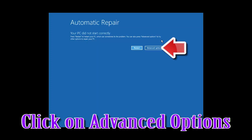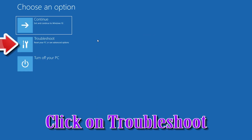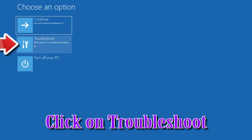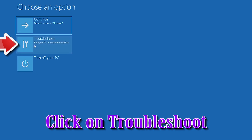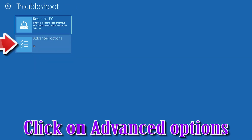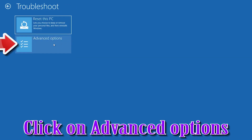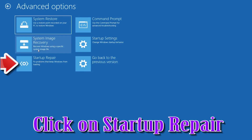Click on Advanced Options. Click on Troubleshoot. Click on Advanced Options. Click on Startup Repair.